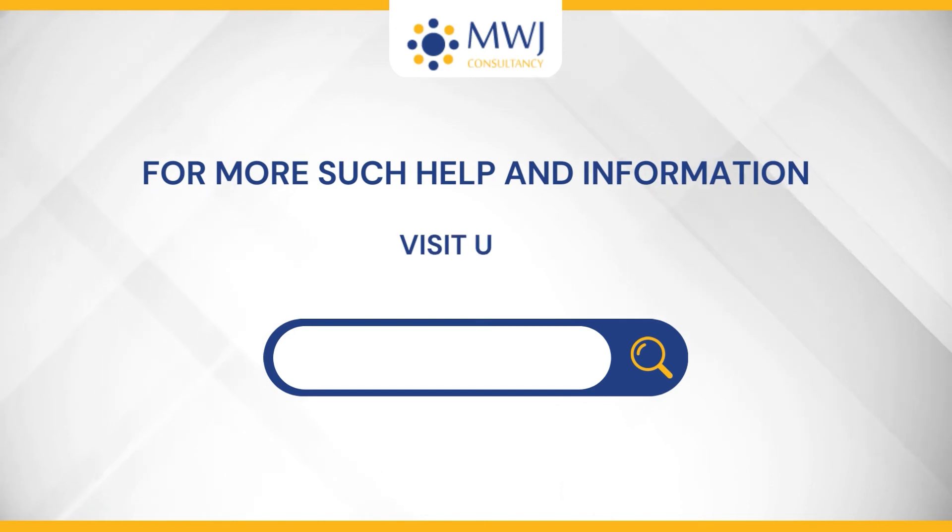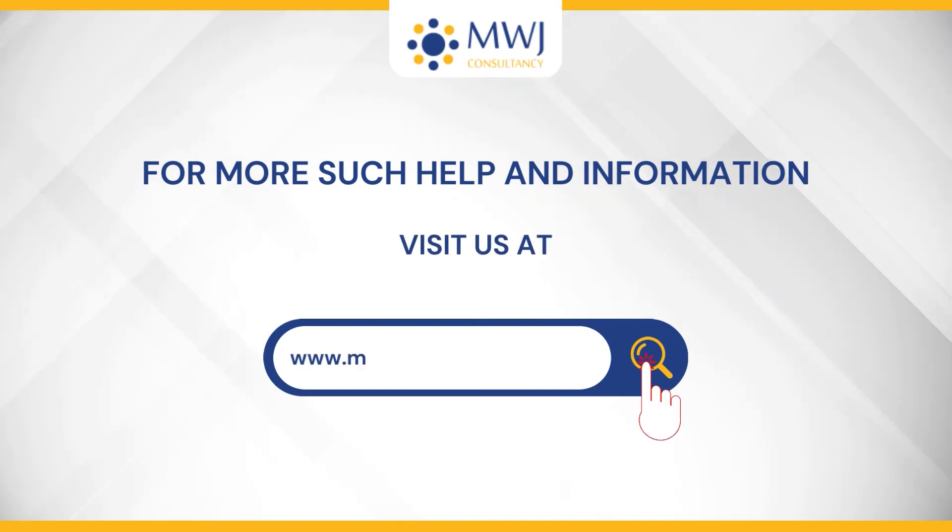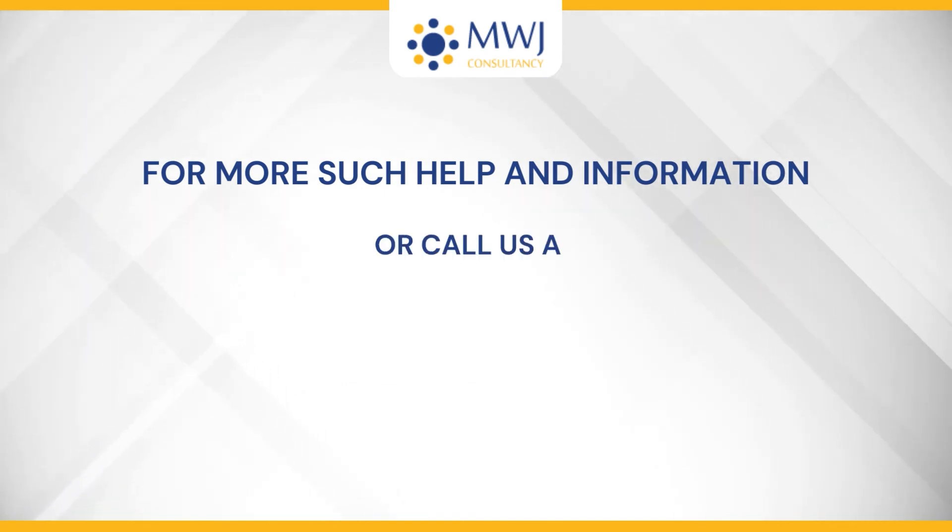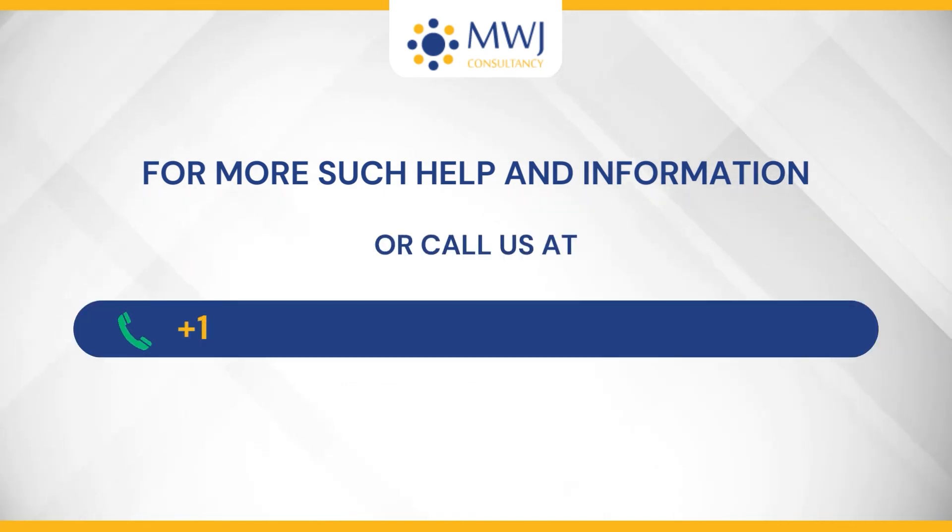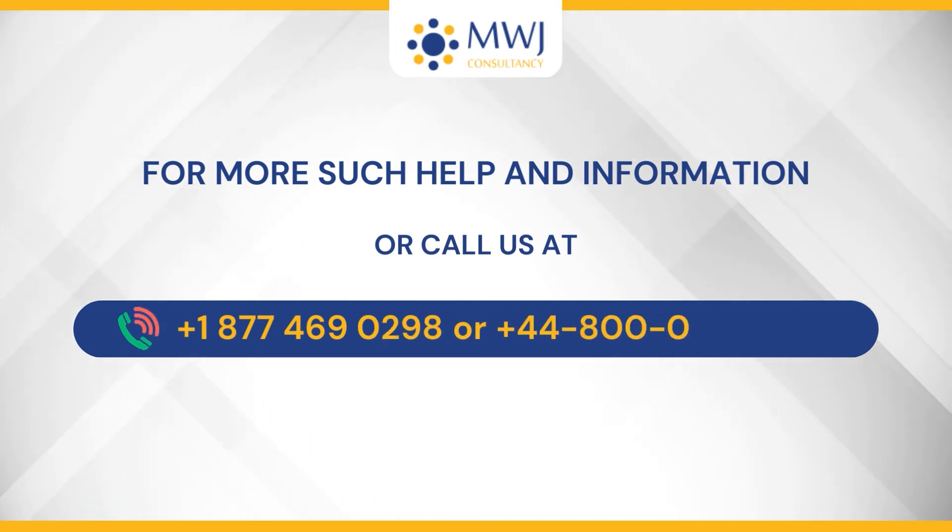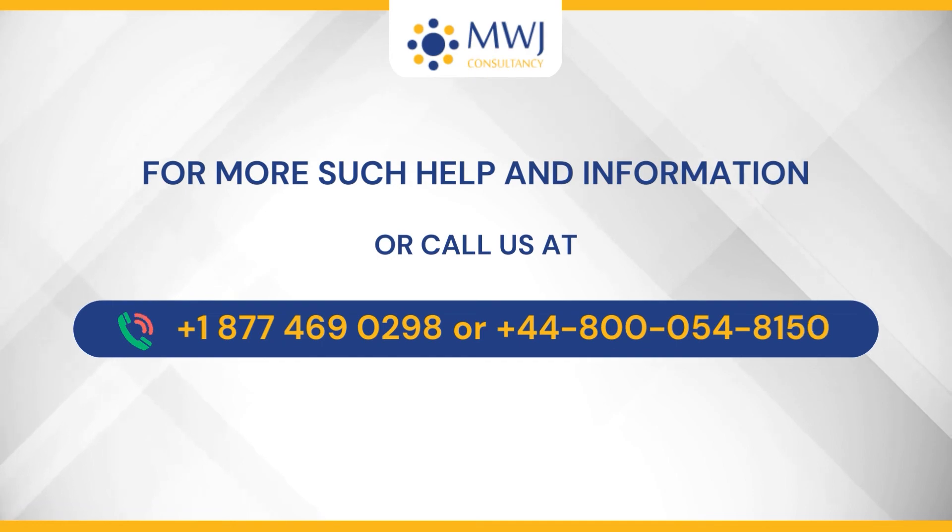visit us at www.mwjconsultancy.com or call us at +1-877-469-0298 or +44-800-054-8150.